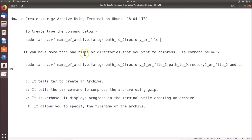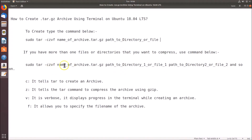If you have more than one file or directory that you want to compress, the command is: sudo tar -czvf, the name of the archive with .tar.gz extension, then space-separated paths to directory 1 or file 1, directory 2 or file 2, and so on.